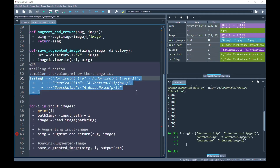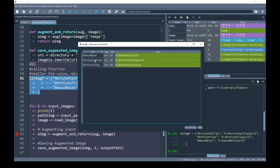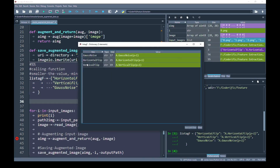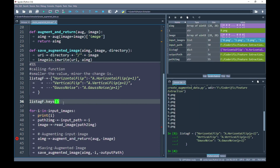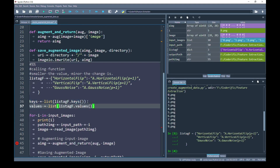You can see in my variable explorer that the dictionary has been created successfully with three key-value pairs. Next, I want to create separate variables so that each variable contains keys and values separately. We can do that by calling .keys() and .values() over the dictionary and converting them to lists. This gives us a list of keys assigned to the keys variable and a list of values assigned to the values variable.